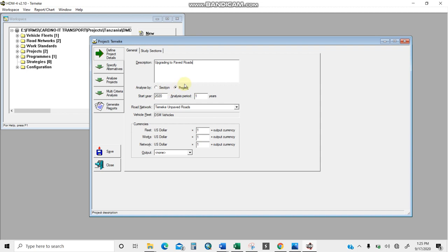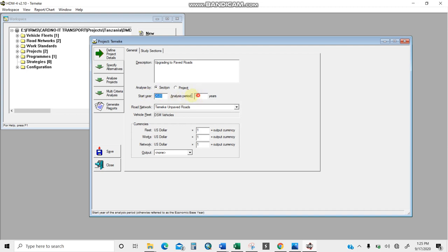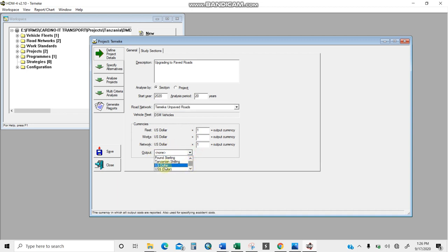For 'analyze by,' I'll treat the road as a single section and select one section. It asks about MCA parameters — I'll say yes to continue. The start year is 2020, and the design period is 20 years. The road network is already selected, DSM vehicles are in the fleet, and for output currency I'll use US dollars. That completes the general tab section.